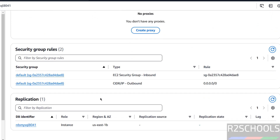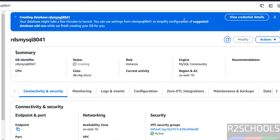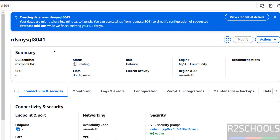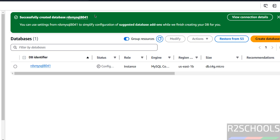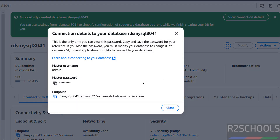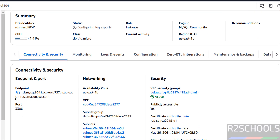Click on the DB identifier to see status, role, security groups, subnets, and other information. If you want to see credentials, click on 'view credential details'. Go back to databases — you can see the status is still creating, but then the message shows 'successfully created database'. Click on the identifier, then click on connection details and copy the endpoint. The default port for MySQL is shown here — copy this endpoint.